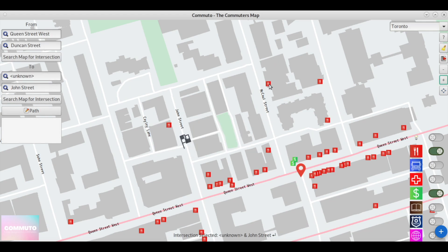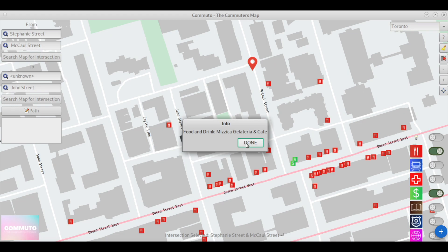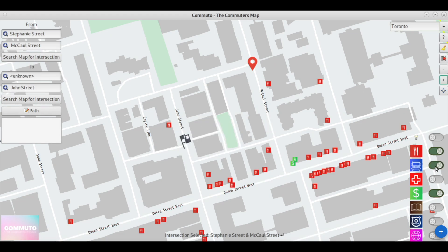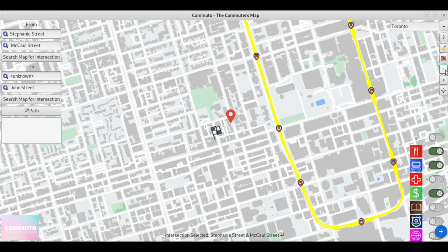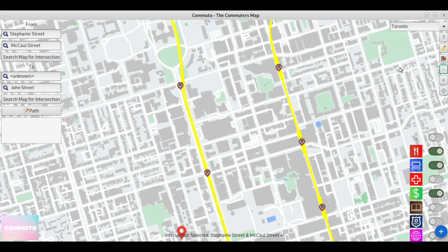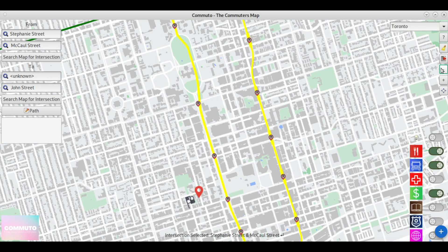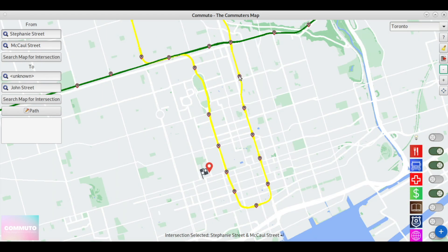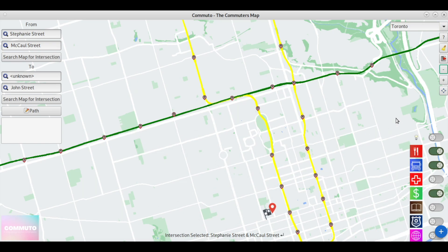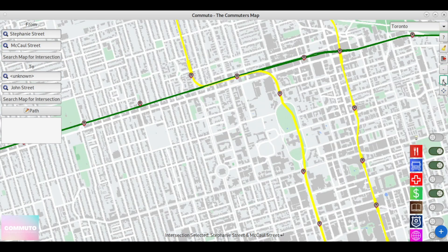The most important point of interest perhaps for our map specifically is the transportation services, which show all the essential information for commuters, including major subway lines and parking spaces nearby, as shown here.